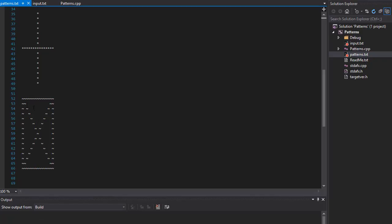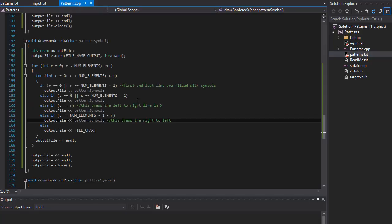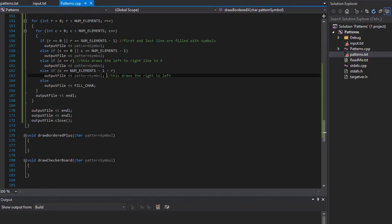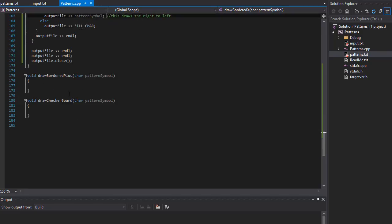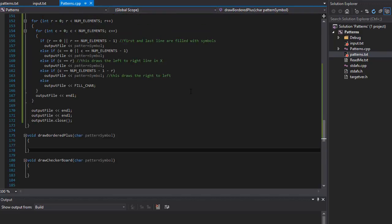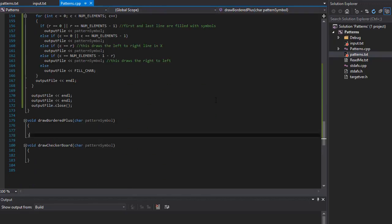So alright, so that was our draw bordered X function. And in the next video we will draw bordered plus, which is gonna be just a combination of the box and the plus that we already did. So stick around for the next video. I'll see you there. Take care.